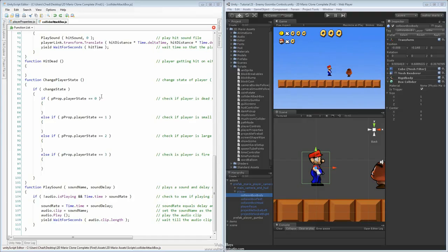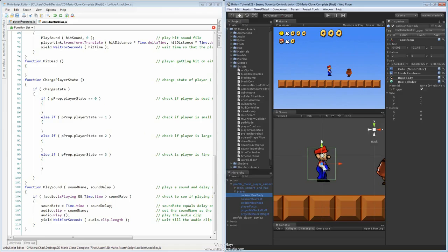For the change player state, we're going to start in on the different player state options. If you remember from last time, we finished off with just making each one equal to one of the states in his enumeration. The default one right now is set for Mario large. So let's start off with the player properties — player state equals number 2.